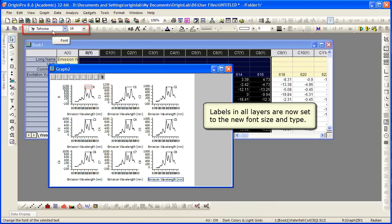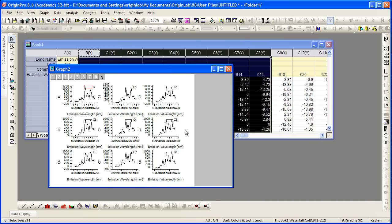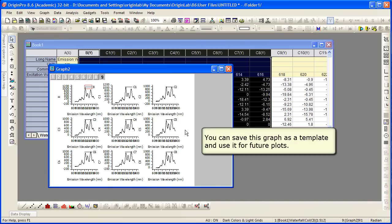So that copy and paste format is a very handy feature. And of course with any origin graph that you customize, it's a good idea to go ahead and save it as a template and then you can use it in the future with similar plots.